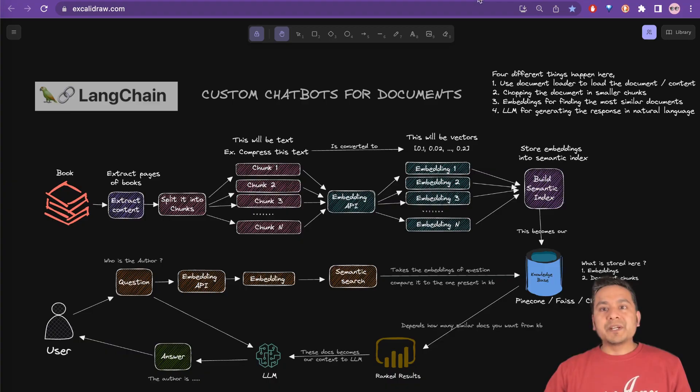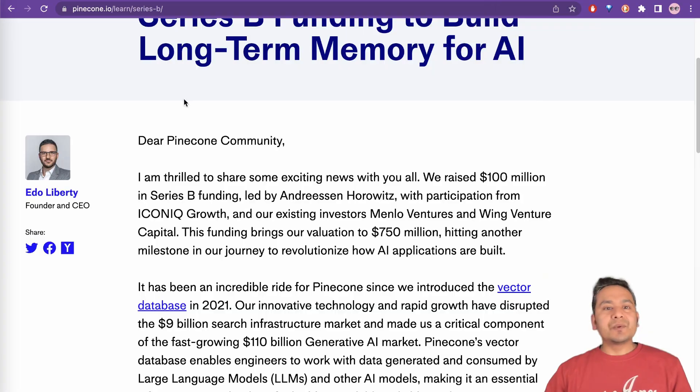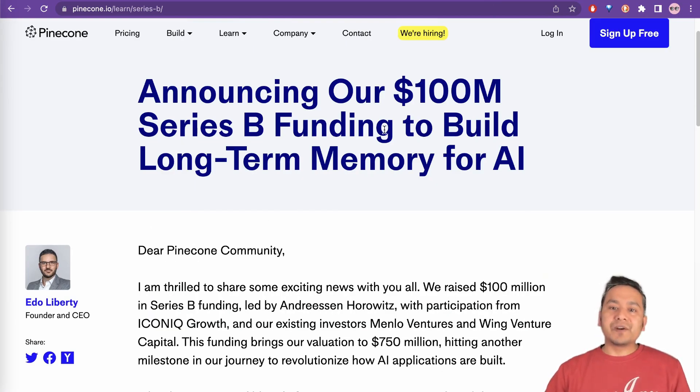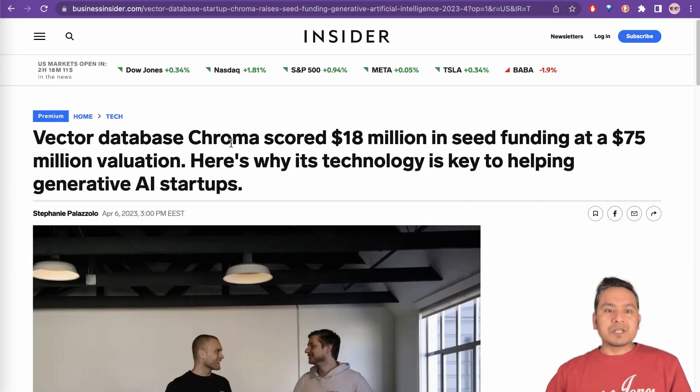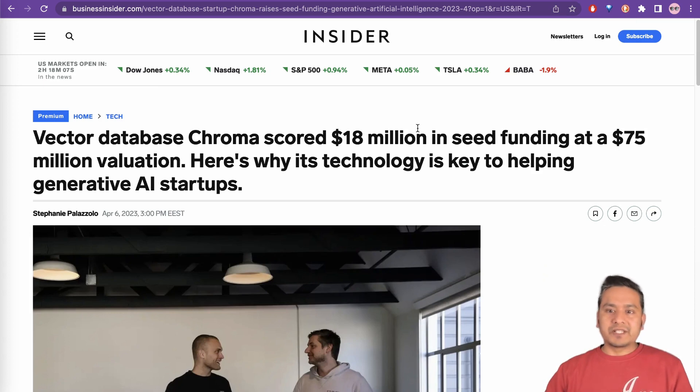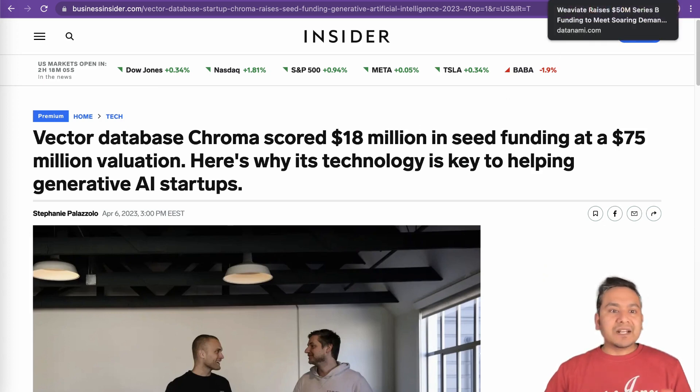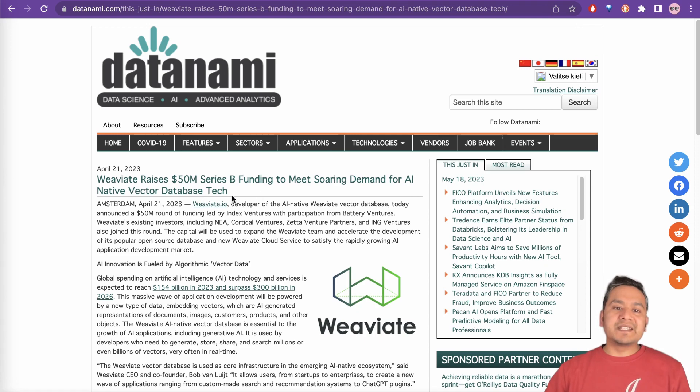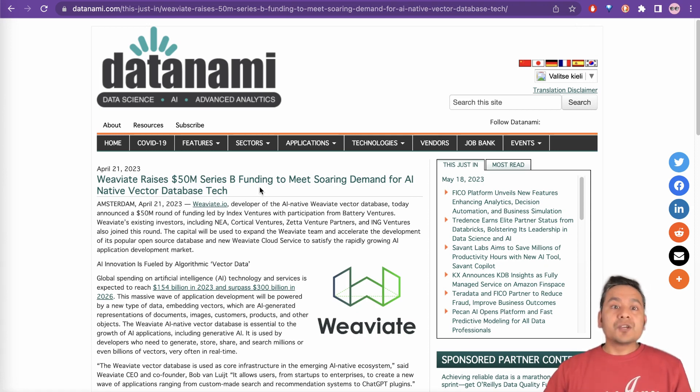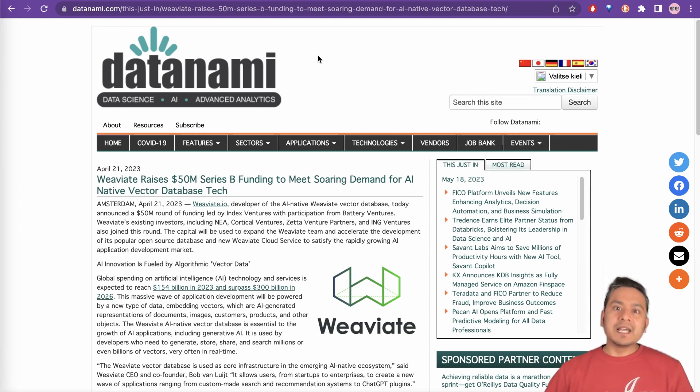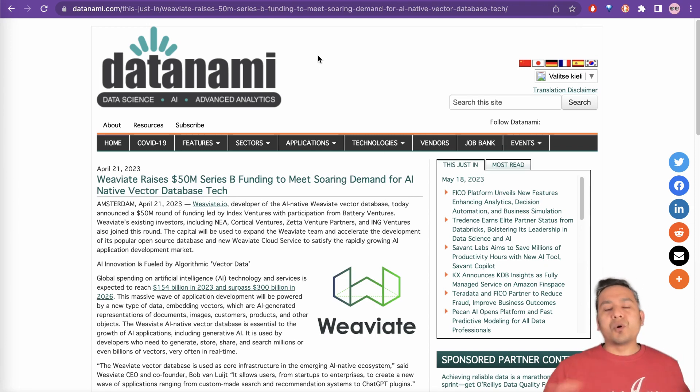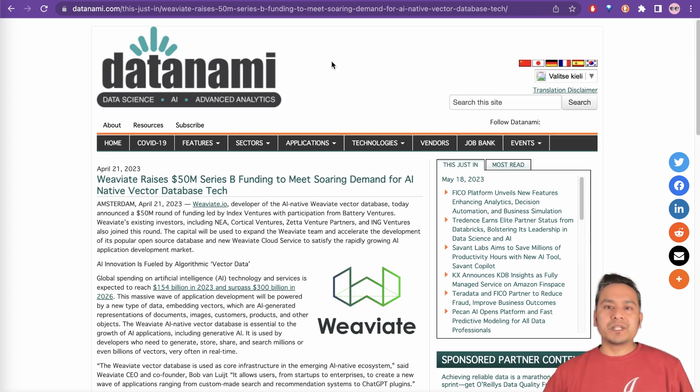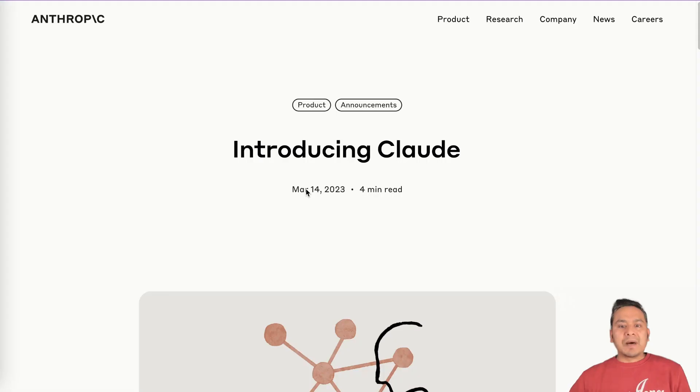So how that is going to change in the future and also what happens to the vector stores? Because as you can see here, we have news about Pinecone announcing their 100 million series B funding. And there is also news about Chroma scoring 18 million dollars for their seed funding. And also Weaviate raising 50 million series B funding. So what happens to these vector stores? Are they going to die? Because now we can have long context directly being applied to the large language model. Let's go through this in this video.